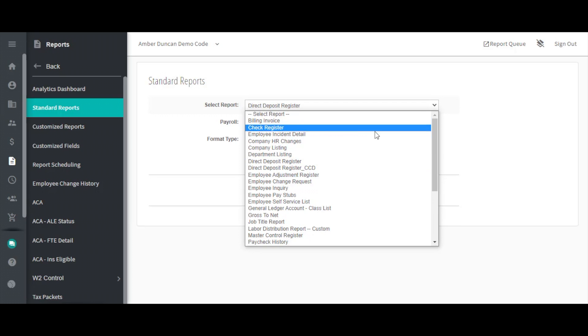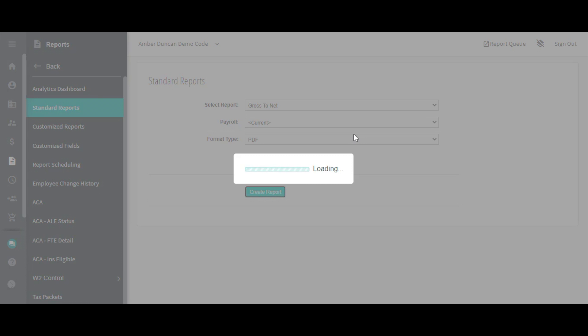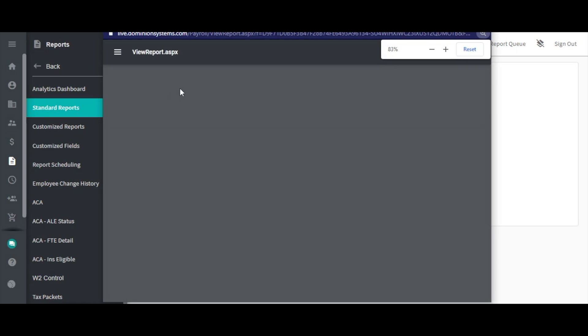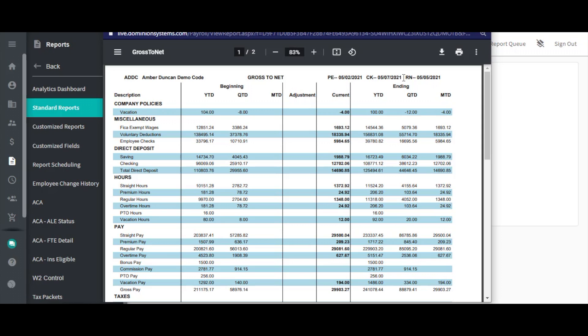When a report is open, you will see some identifying information at the top of the report. First will be your company code, followed by the name of your company and the title of the report. On the top right of each report, you will find a few dates. The PE date will show the period end date, the CK date will show your check date, and the RN date will show the run or processing date for the selected report.